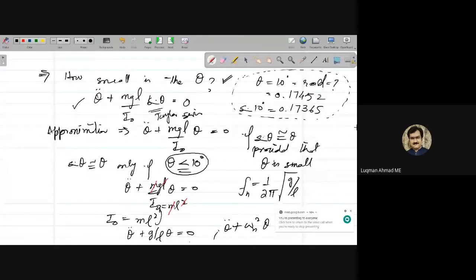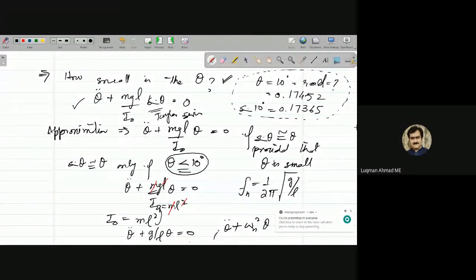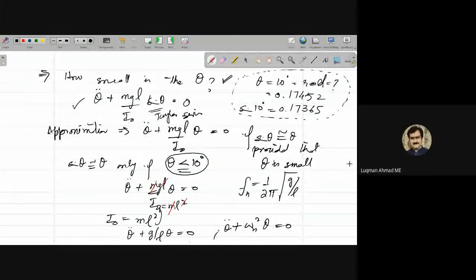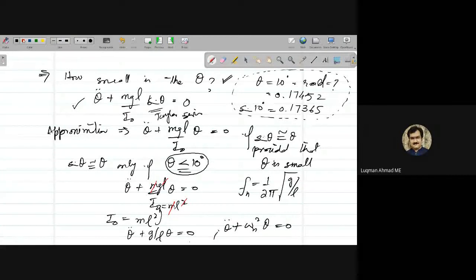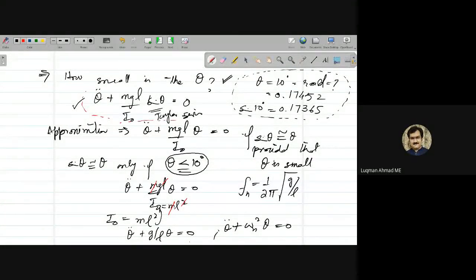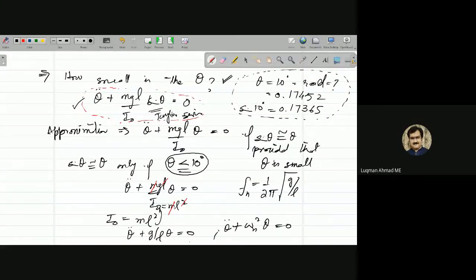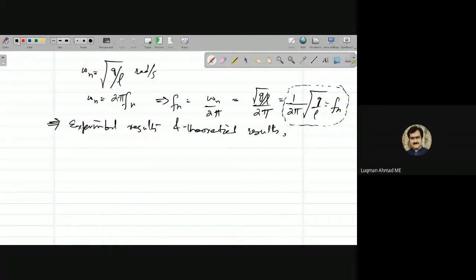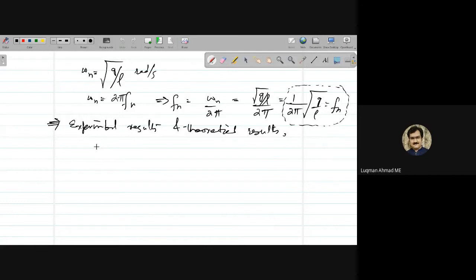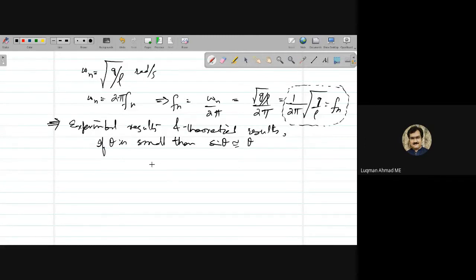Let's continue the lecture from last time. We were talking about the simple pendulum model, where the basic governing equation uses the assumption that if theta is small, then sine theta is approximately equal to theta. This is only valid if theta is less than 10 degrees.